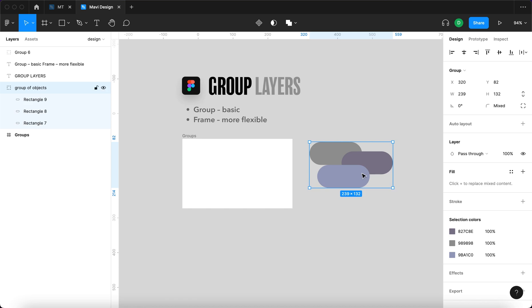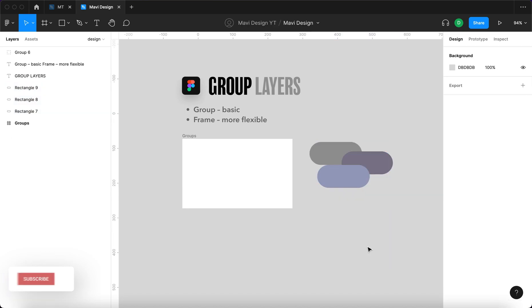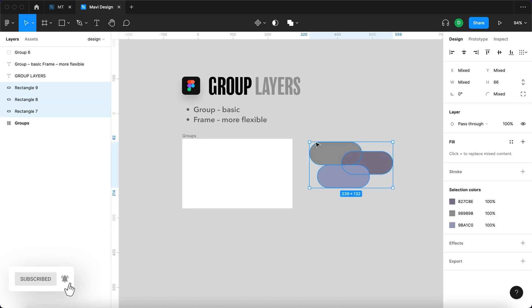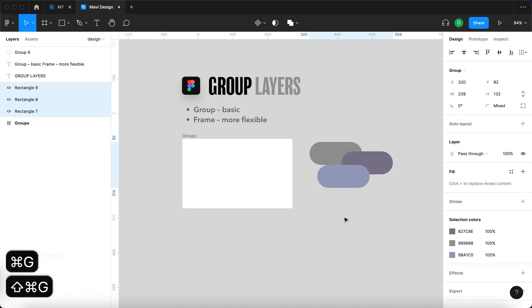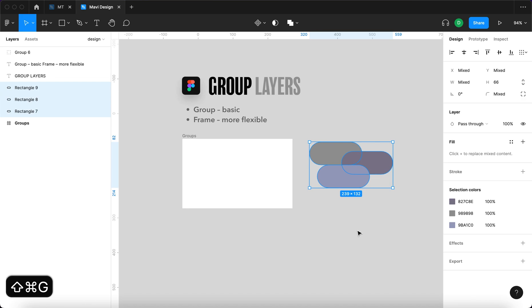To ungroup a layer, to remove the group, you simply press Command+Shift+G and of course G stands for group. So that's Command+G for grouping and Command+Shift+G for ungrouping.